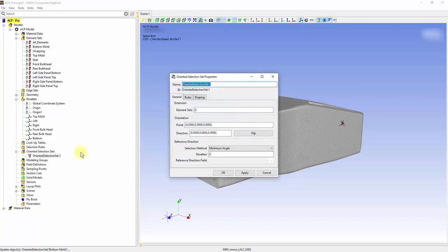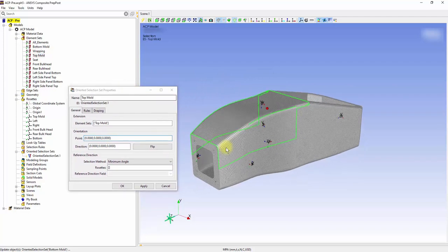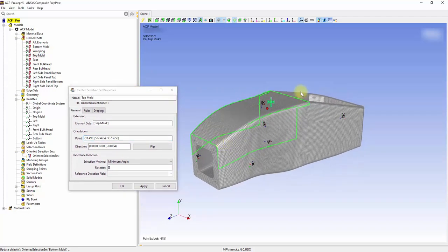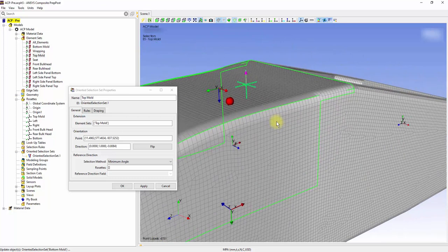Name it Top Mold and specify the element sets. The point orientation is the thickness orientation of the structure. Place it onto the top mold and flip the direction to build up the thickness into the mold.